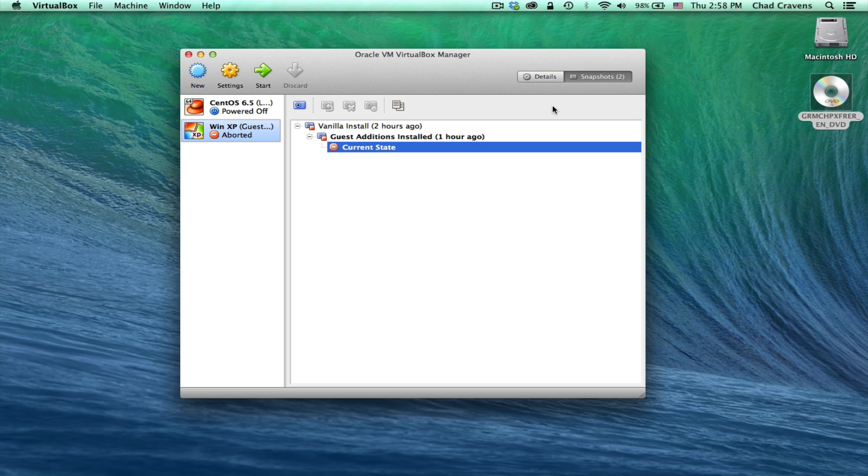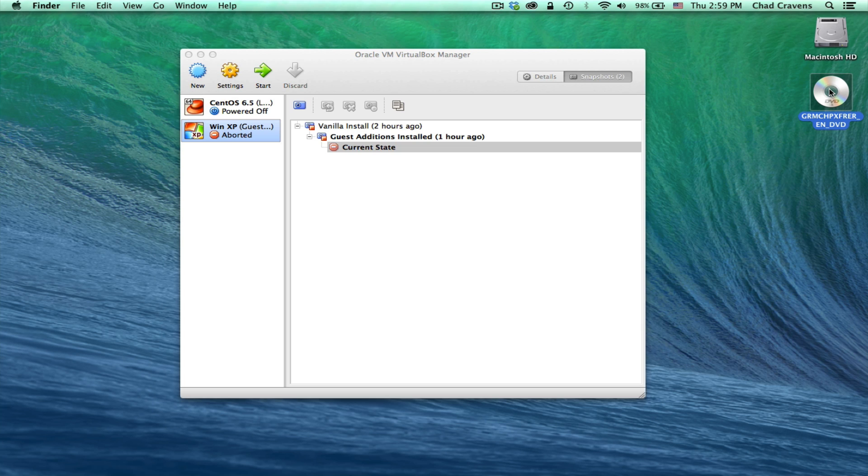To start us off, what I did is I took my Windows 7 installation media, put it in my DVD-ROM here so you can see that in my actual Mac. I physically inserted the installation CD into my Mac.